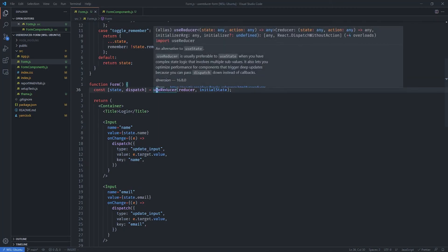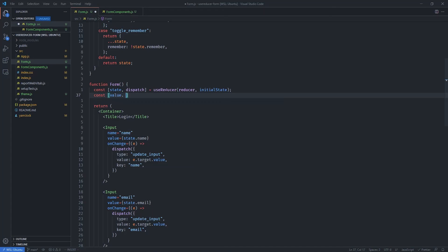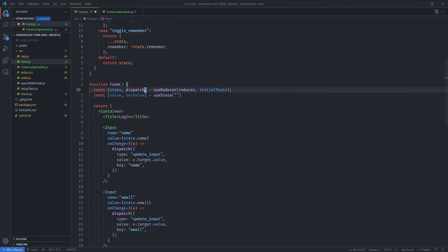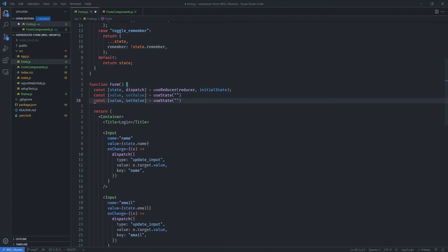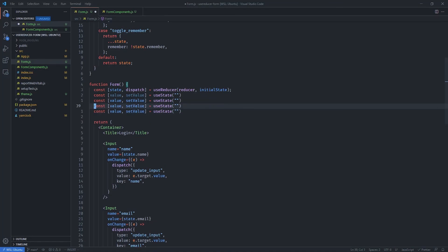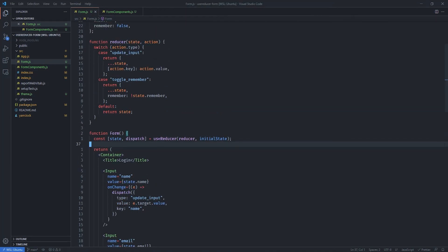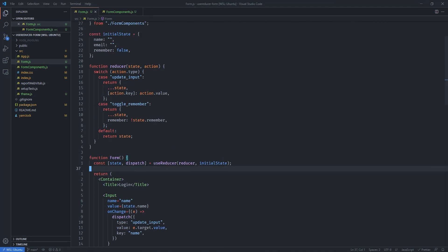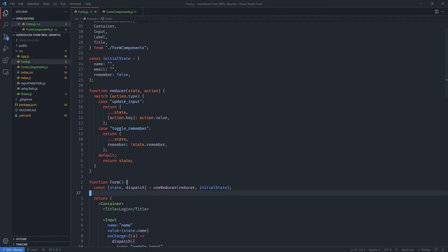This approach makes it easy to manage the entire state. Instead of having a bunch of separate useState hooks — imagine having four, five, or even six different values — that would become very complex very fast. Using the useReducer hook, React allows us to manage more complex state with a simple switch and case statement.